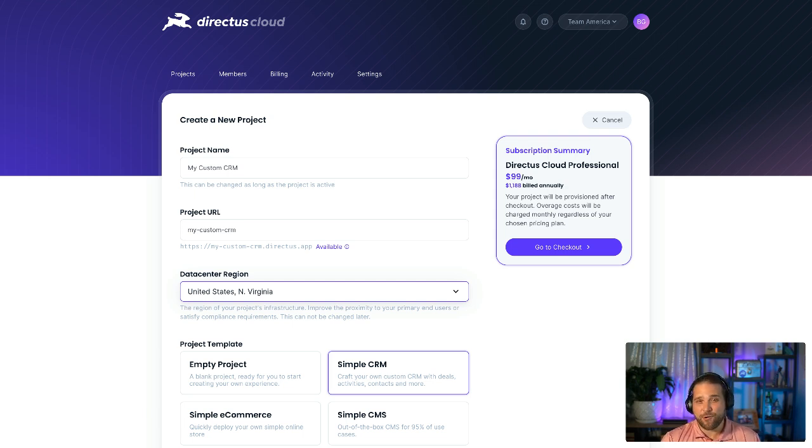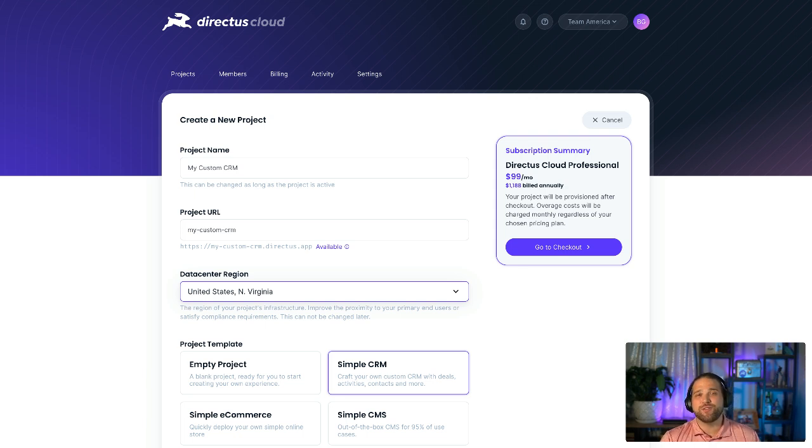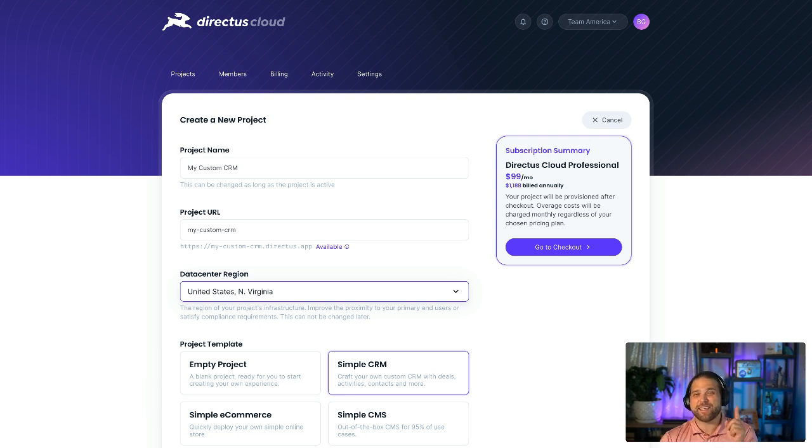Now, whenever you spin up a new project for your organization or your client inside Directus Cloud, you can get to 80% done by clicking one button.